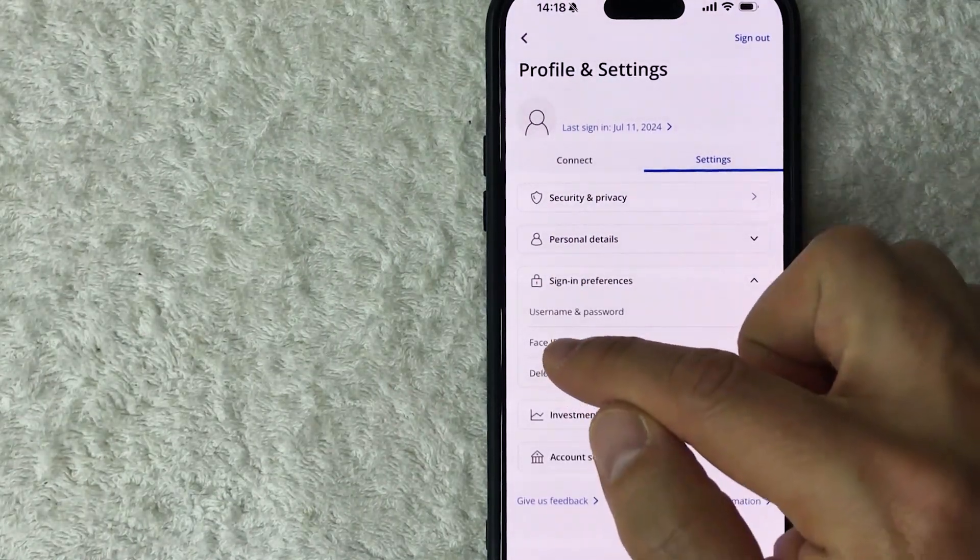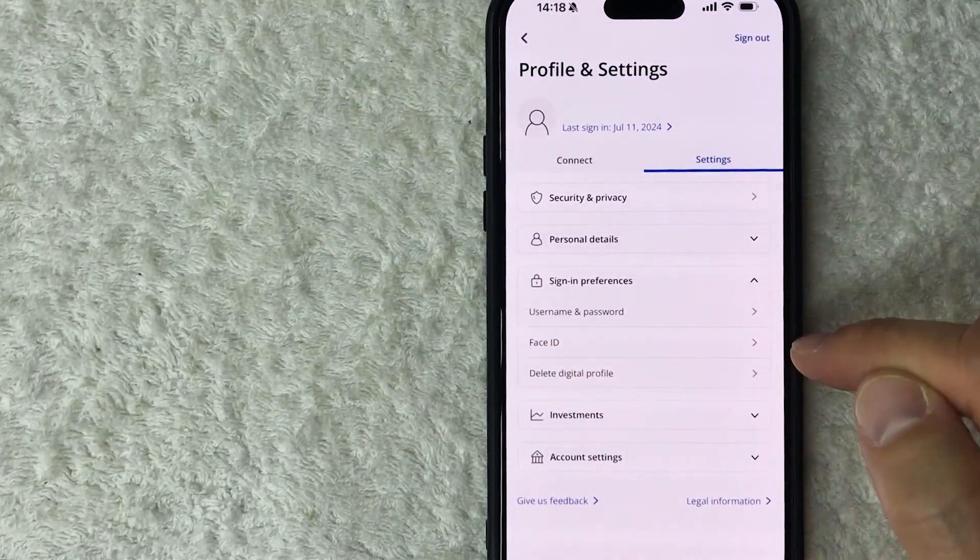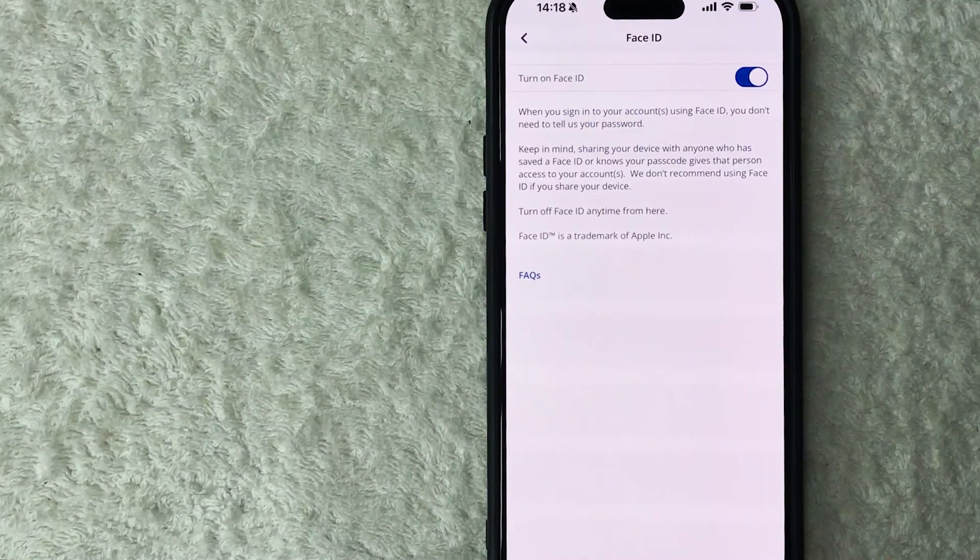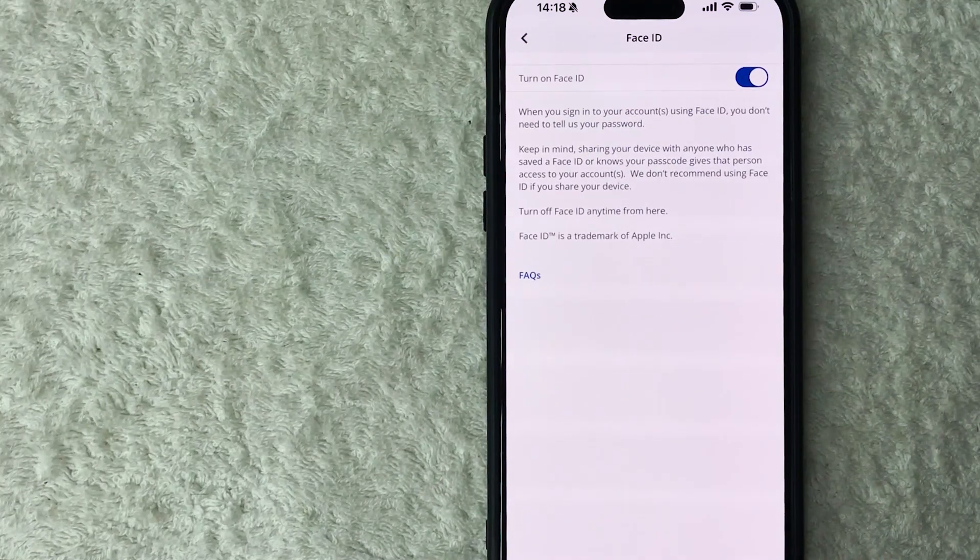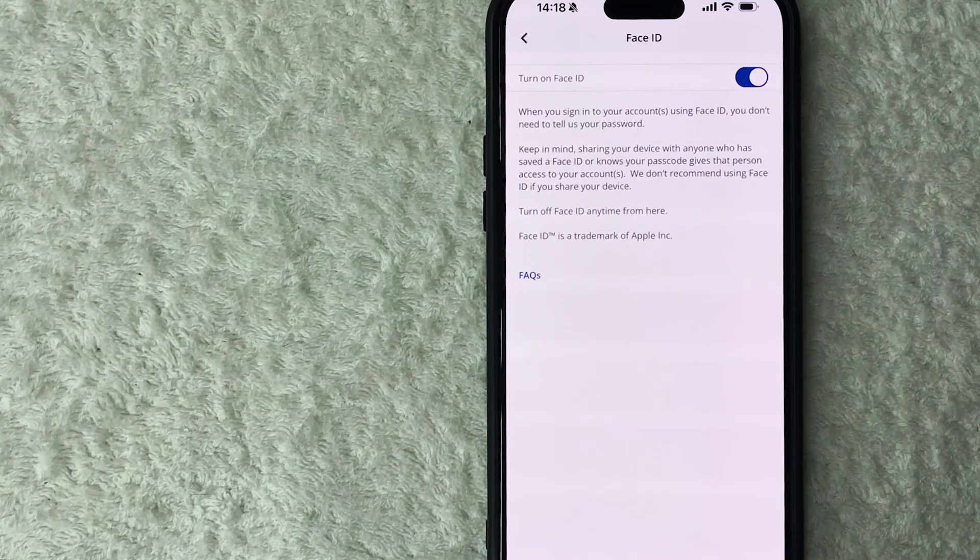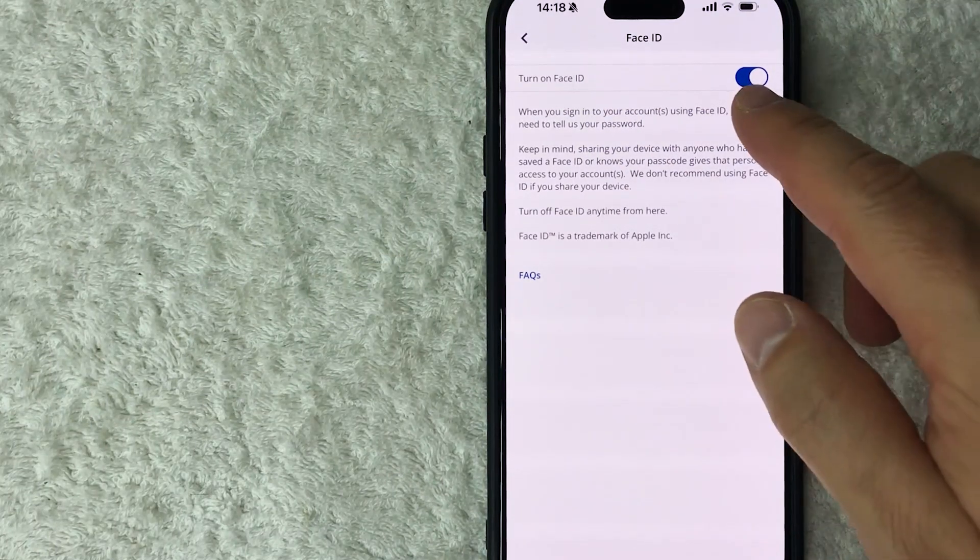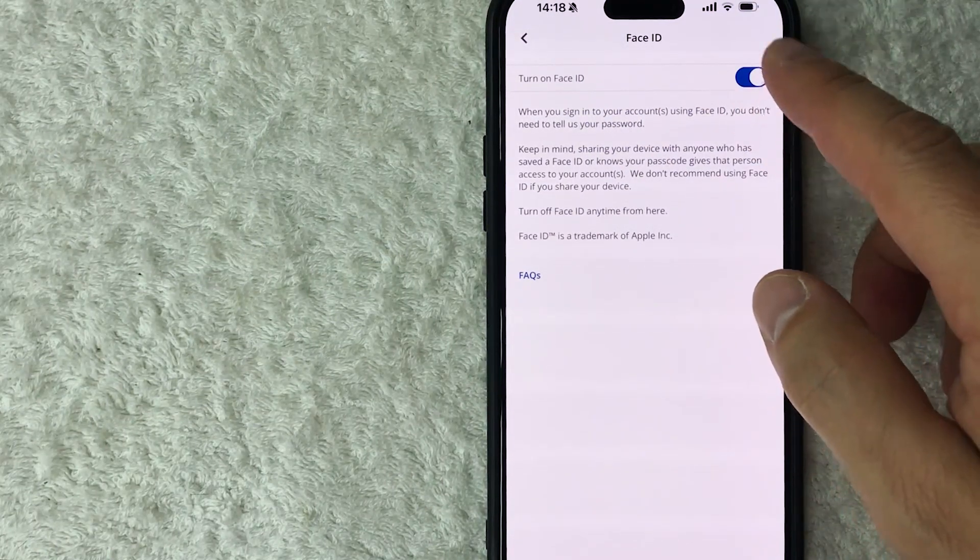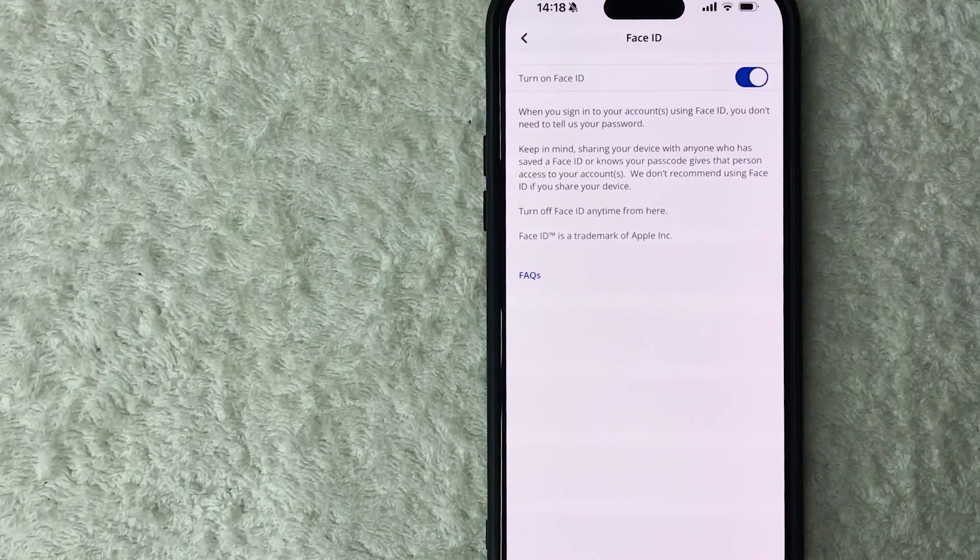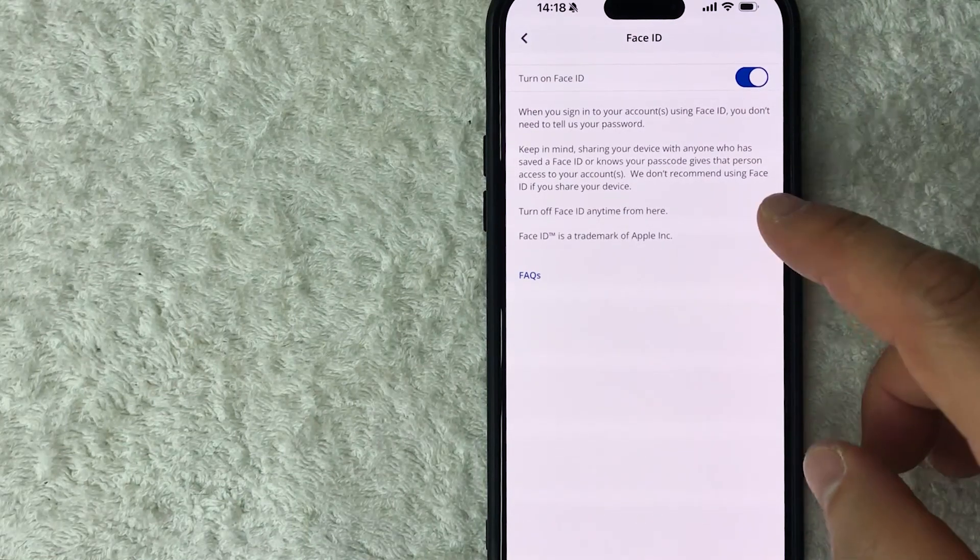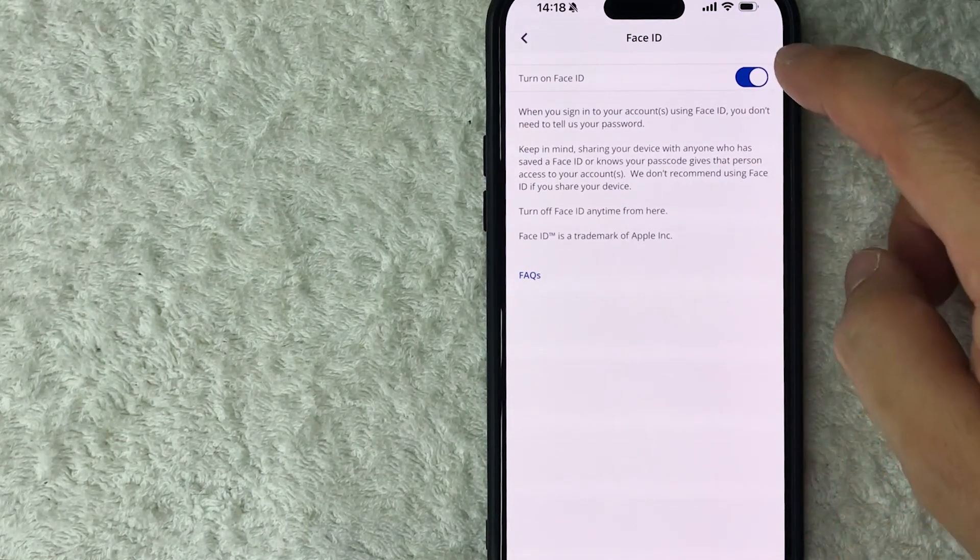All right, once you do that, it's going to drop down and you need to look for this button here called Face ID. Okay guys, so here is where you can go ahead and turn off Face ID for your Chase account. You can see mine is blue and white, this little button right here. That means that Face ID is on, and in order to turn it off, you just kind of click this button over.